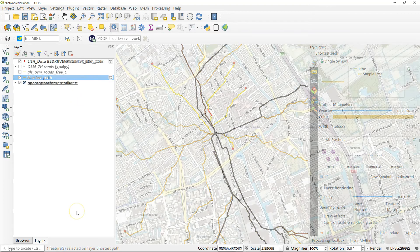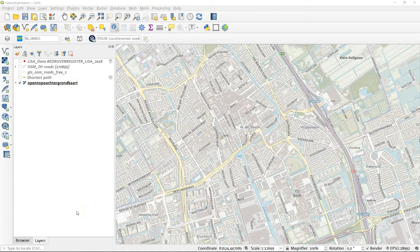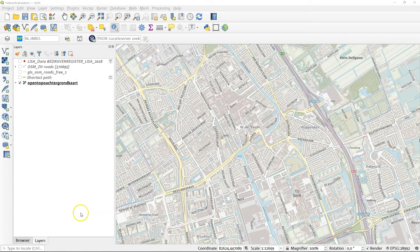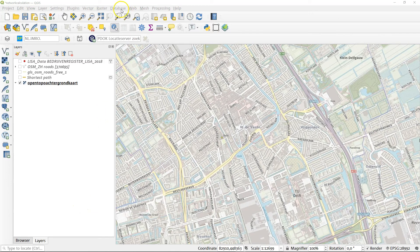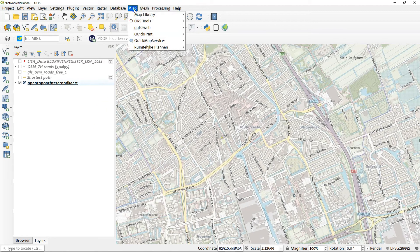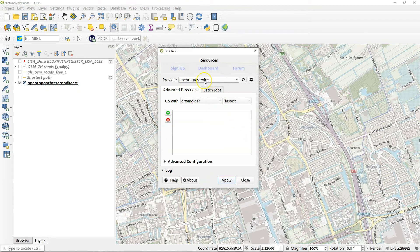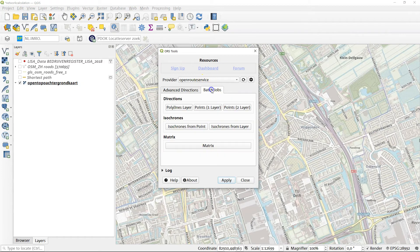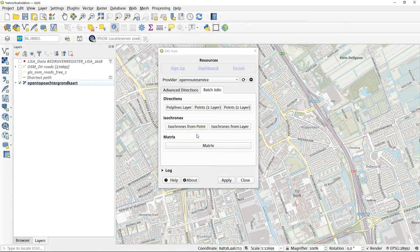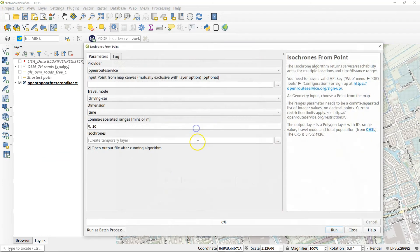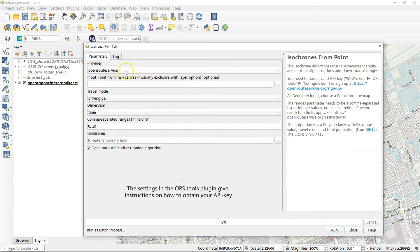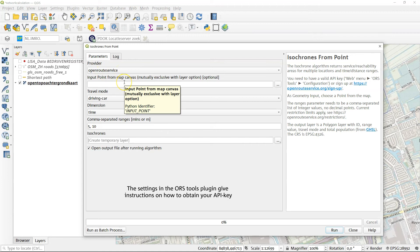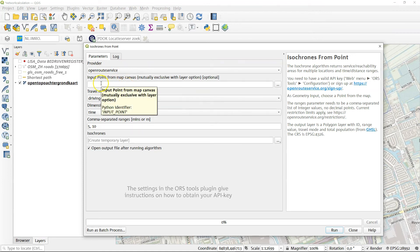Now we've been doing this network calculation using the OpenStreetMap data that we downloaded, and we calculated everything locally. But you could also use an external service. For example, in the plugin called the ORS tools, which stands for Open Root Service, you can make a simple isochrone layer. Let's build a couple of isochrones originating at the Faculty of Architecture. So we go to the isochrones. We use the Open Root Service as a provider. And if you first check in here, you need an API key that you can just download as a free key.